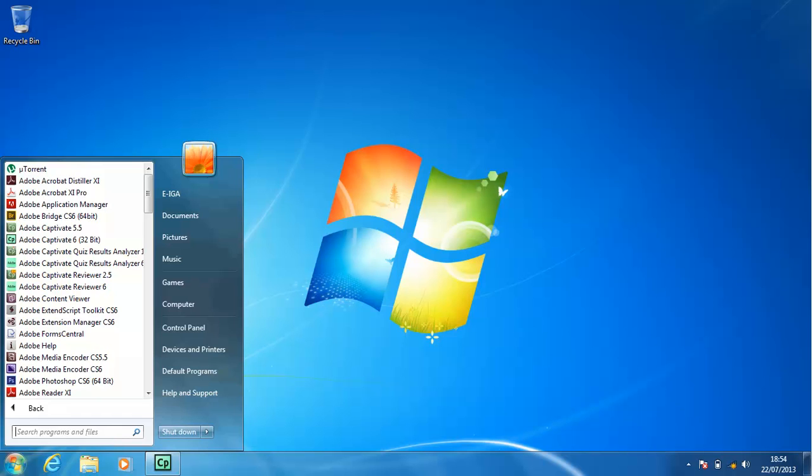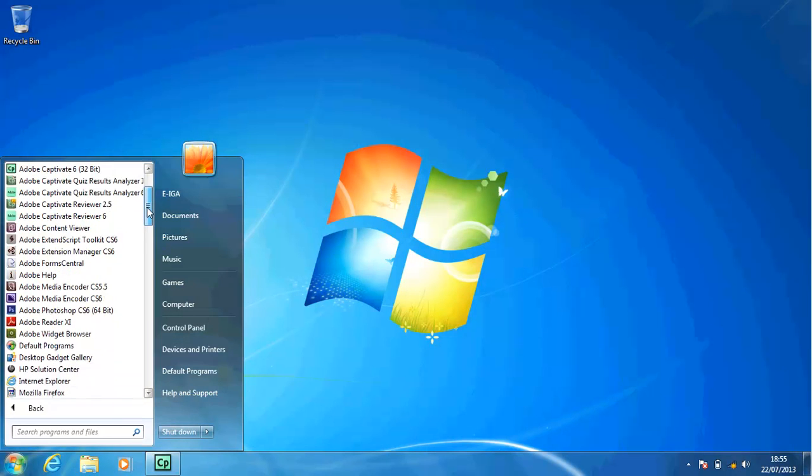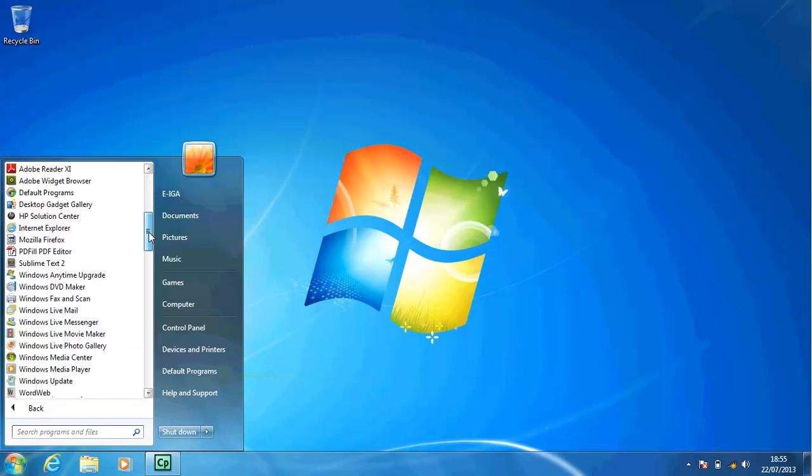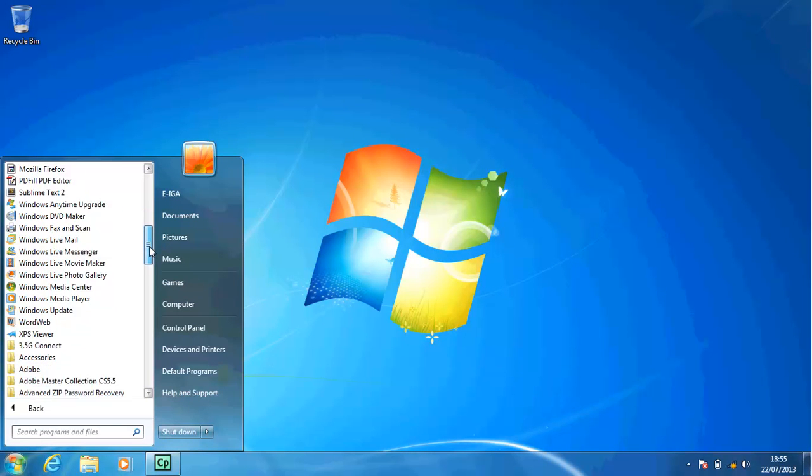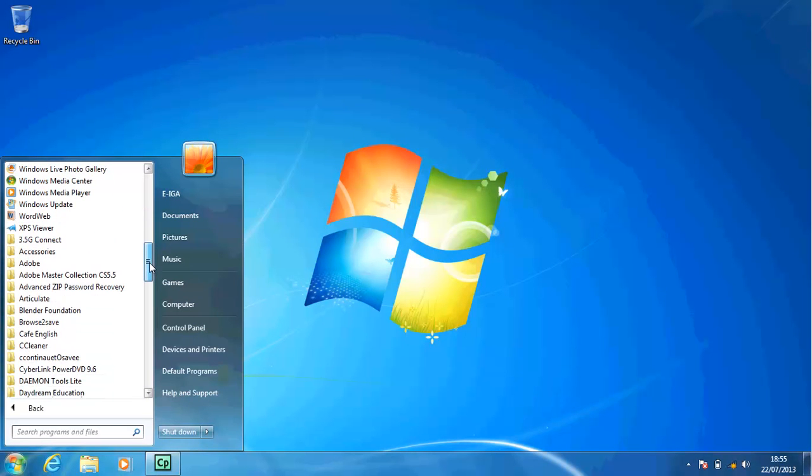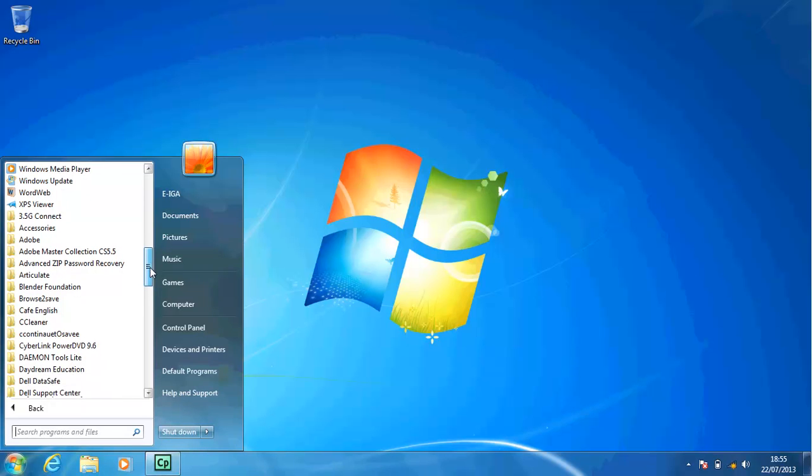The following steps scroll the items in the All Programs list. Click the down scroll arrow on the scroll bar to display additional folders at the bottom of the All Programs list. You might need to click more than once to reach the bottom of the All Programs list.